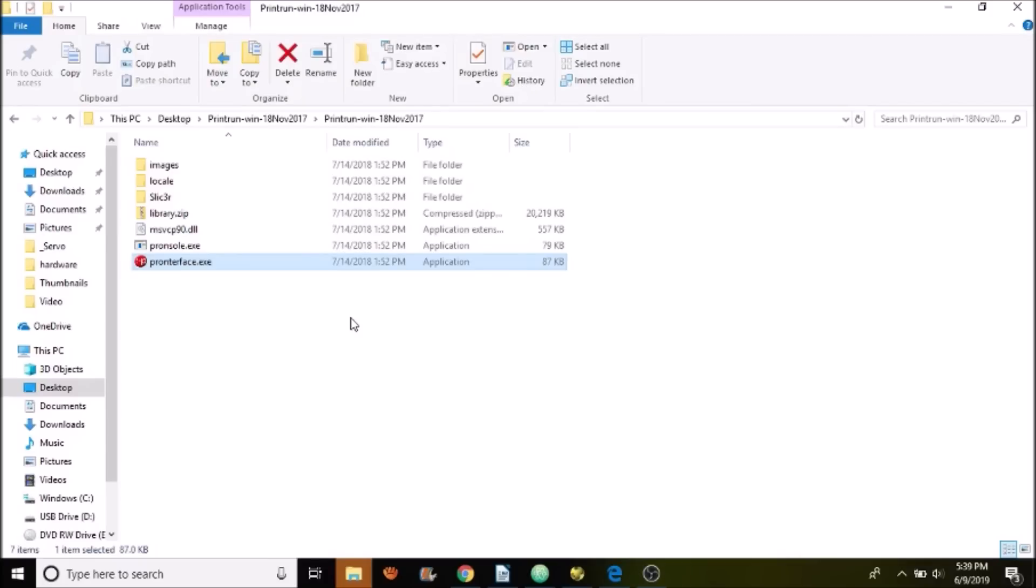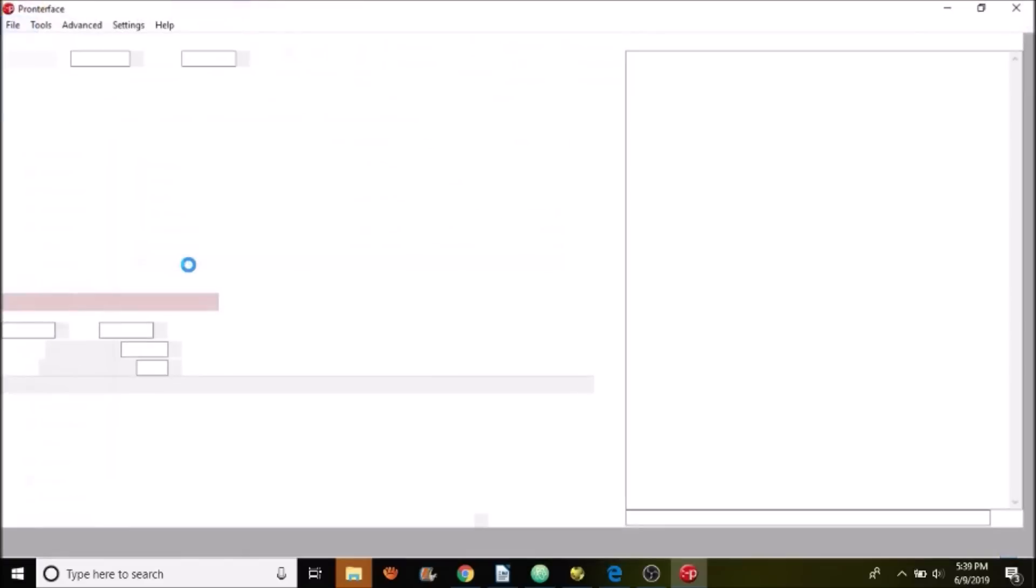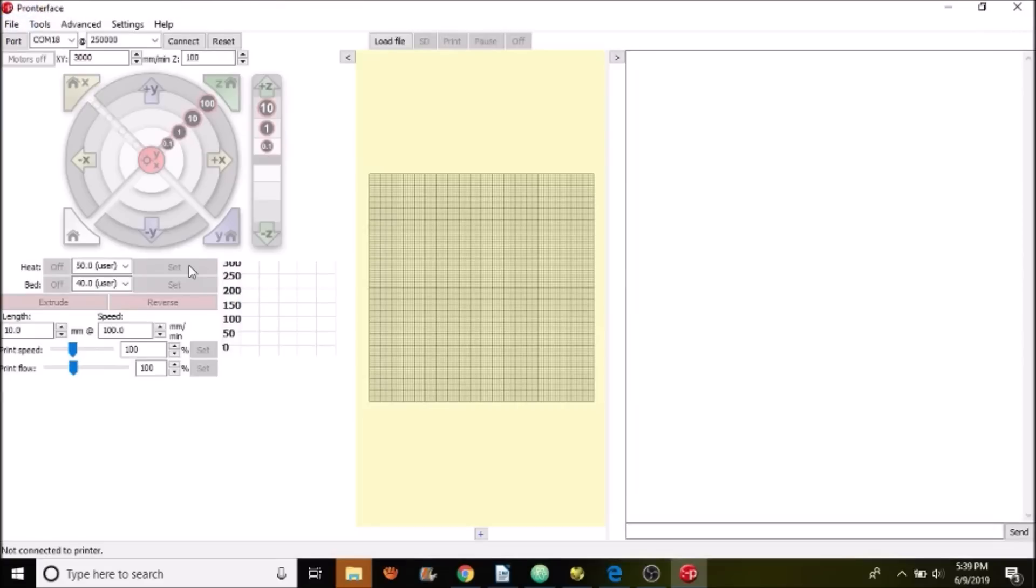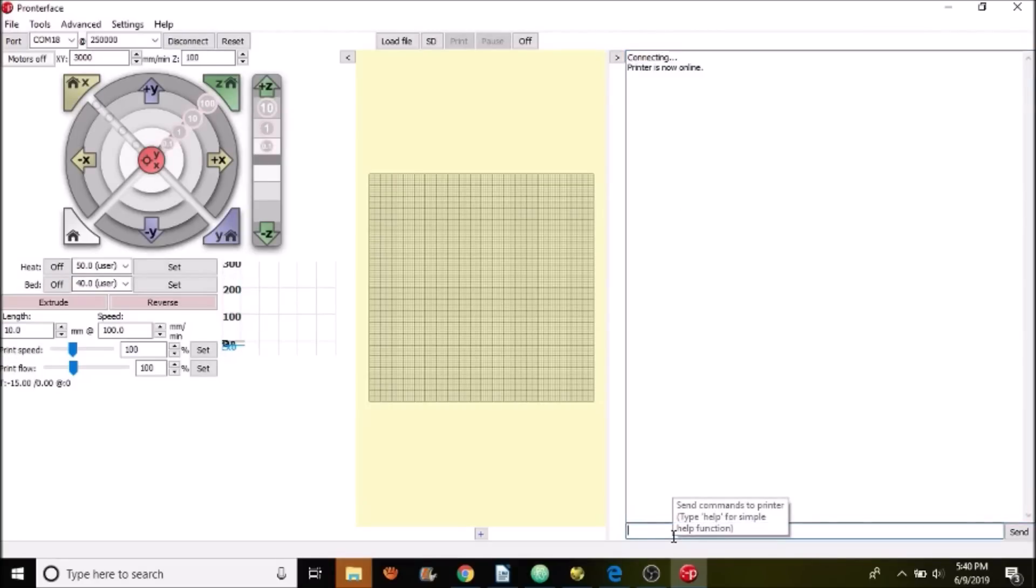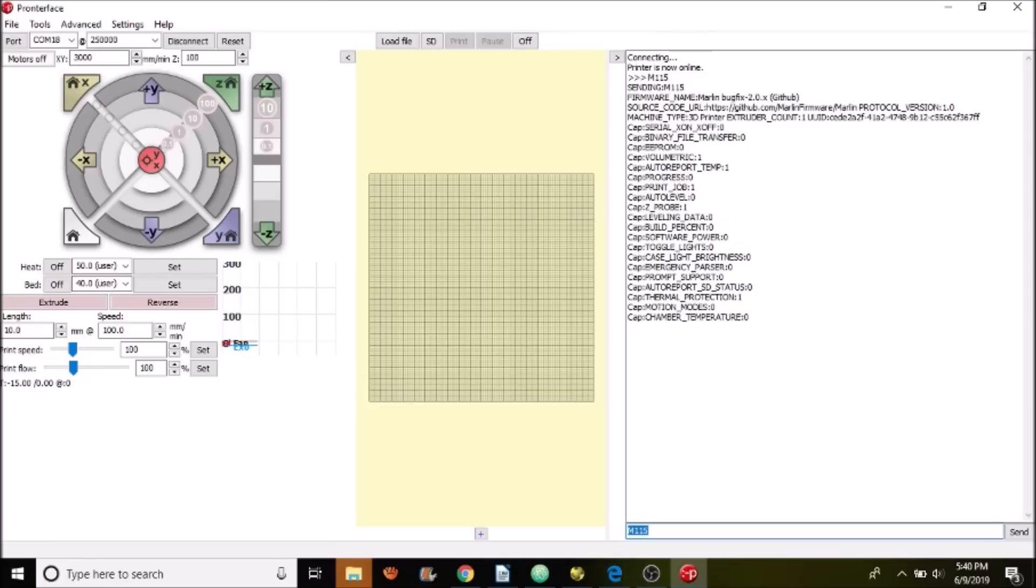I'm in the PrinterFace folder. I'm going to open up PrinterFace. I'm going to connect to the 3D printer board for the SKR version 1.3. As you can see, it said connecting. And now it says printer is online. Let's verify that we have the right firmware by typing M115 and pressing enter. And as you can see, it says Marlin bugfix 2.0.x.